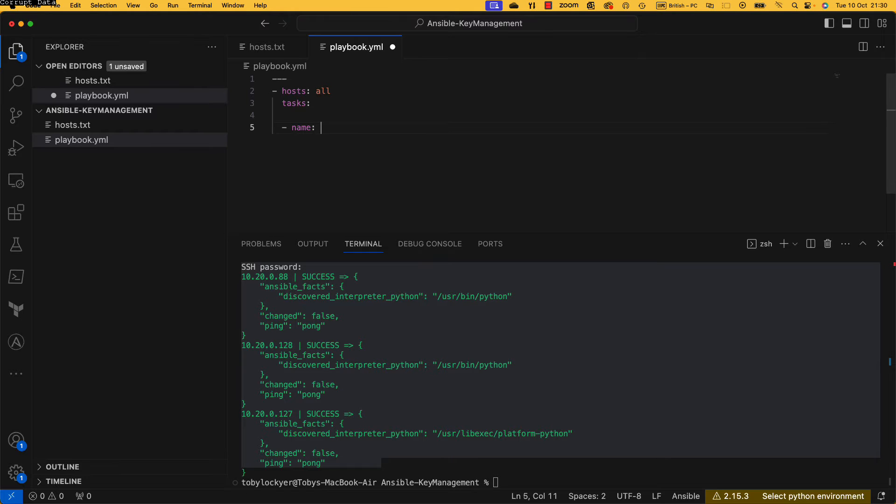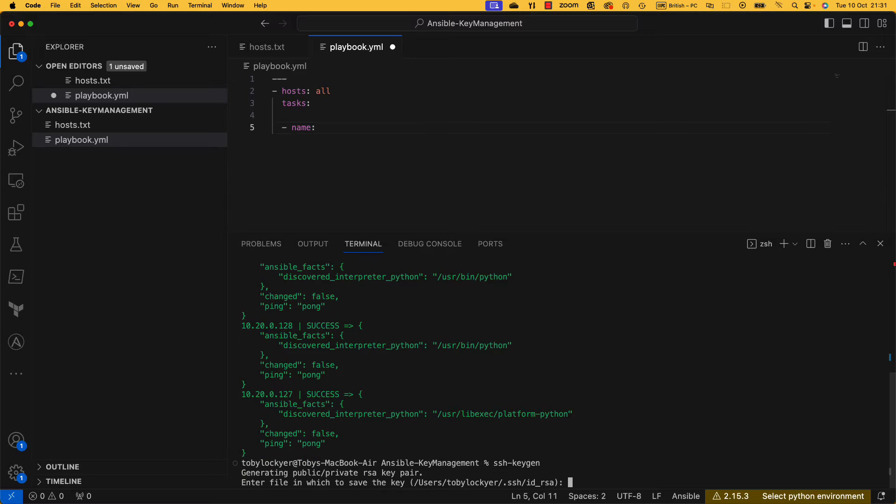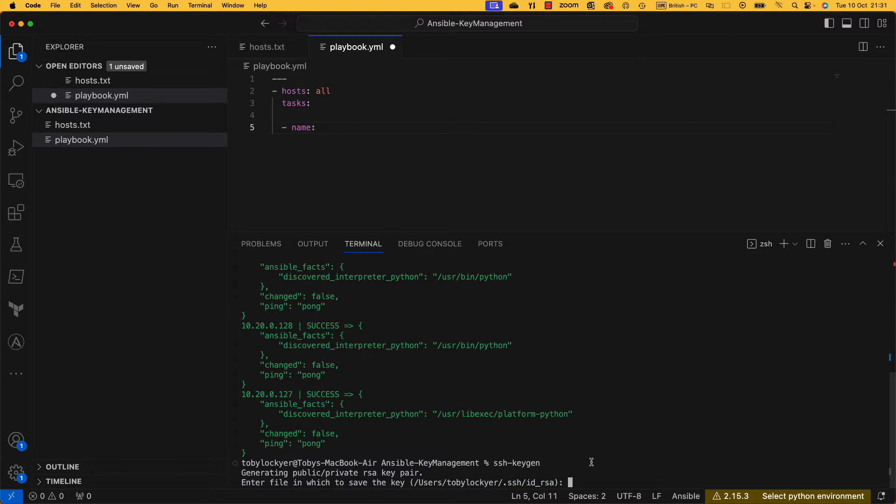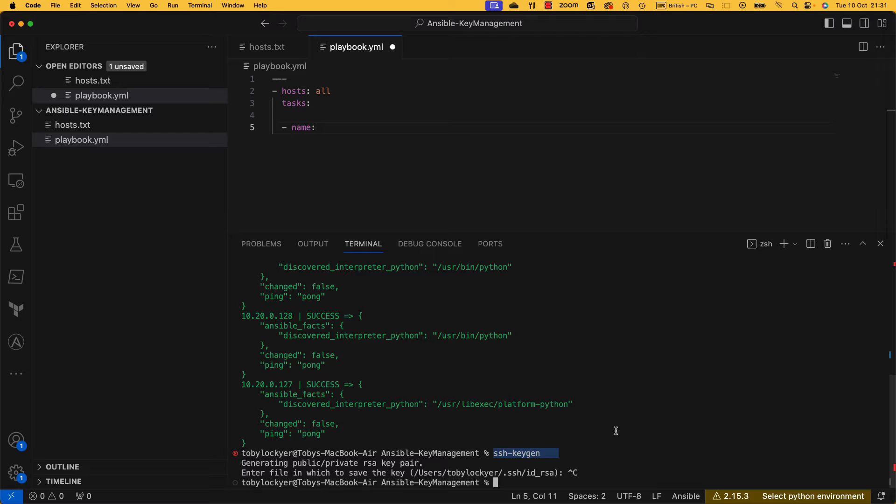So what we're going to do is we're going to be copying an SSH key. Now if you've never used SSH keys on the command line, you can do ssh-keygen like this and this will generate you a new key. I've already got a key so I'm not going to go and do that, but that's how you do it. You just type ssh-keygen. You can do it on Windows, you can do it on a Mac, you can do it in Linux.